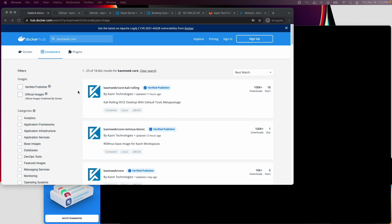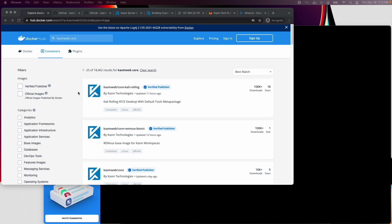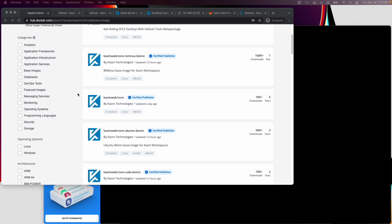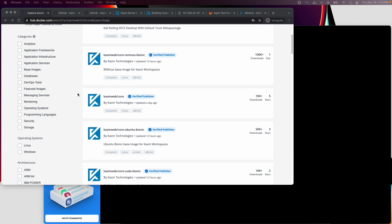The first step in creating a custom image is deciding which core image to base from. Chasm maintains Ubuntu, CentOS, Remnux, and Kali Linux core images. I'm on Docker Hub here and I've searched for Chasm core. We will base from the Ubuntu Bionic core image.